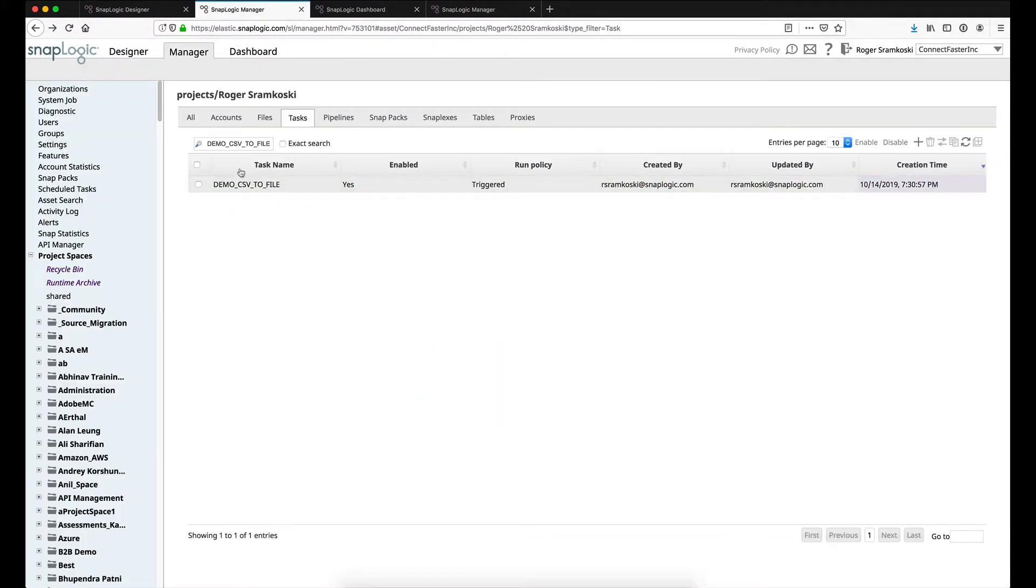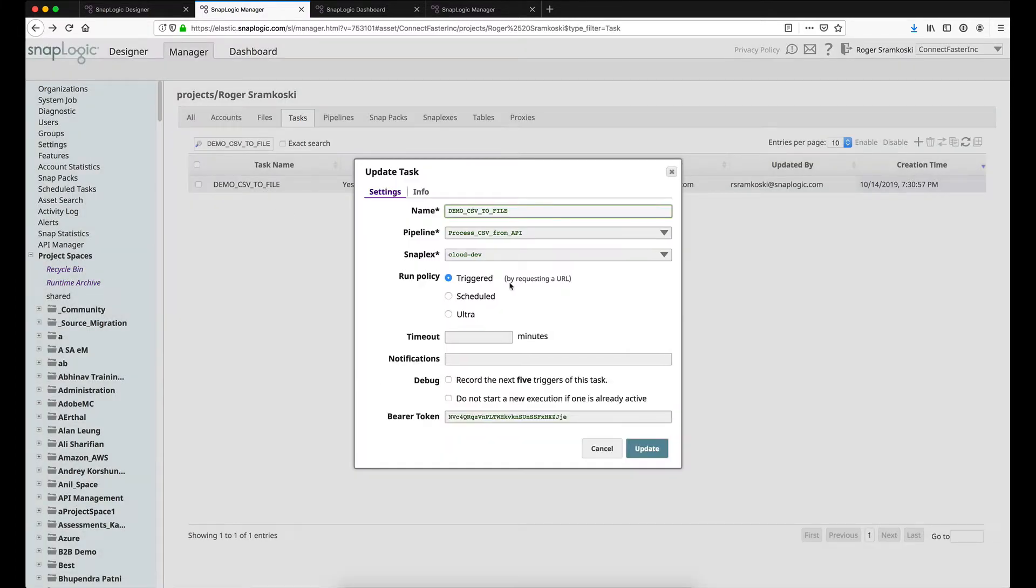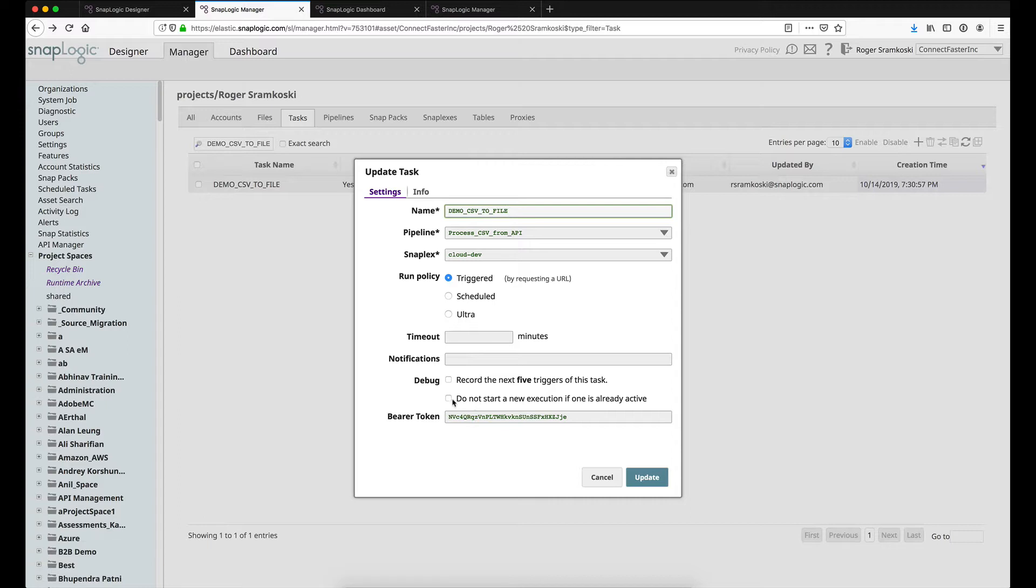So this is my task. I've already filtered down the name. So just clicking on the task name will open the field that is the result of going through that wizard I was just showing you. But in this case here's my bearer token. I did not want to check this option. Because in this scenario I might have multiple clients trying to send CSV files at the same time. So I don't want to block the second or third person if there's one already executing. I want to be able to accept all of them.